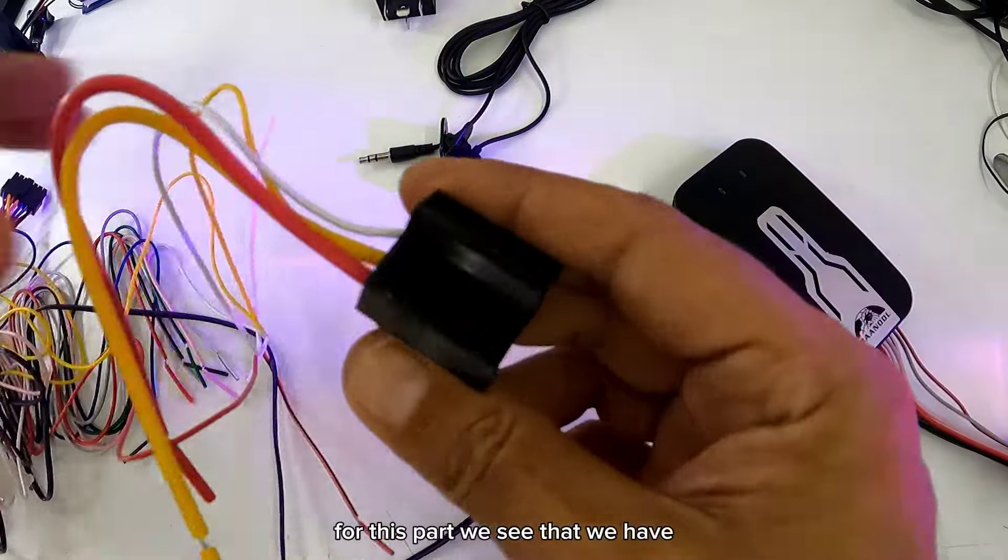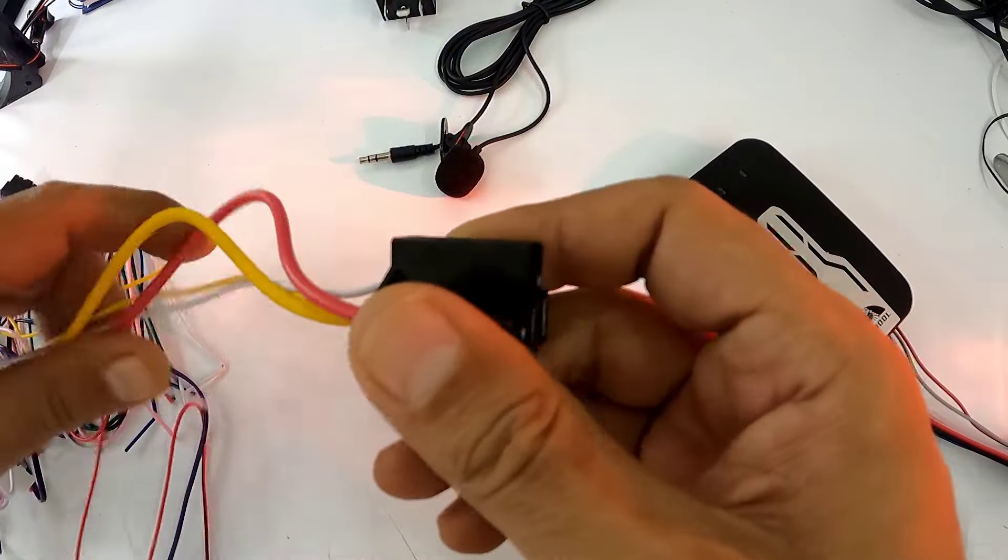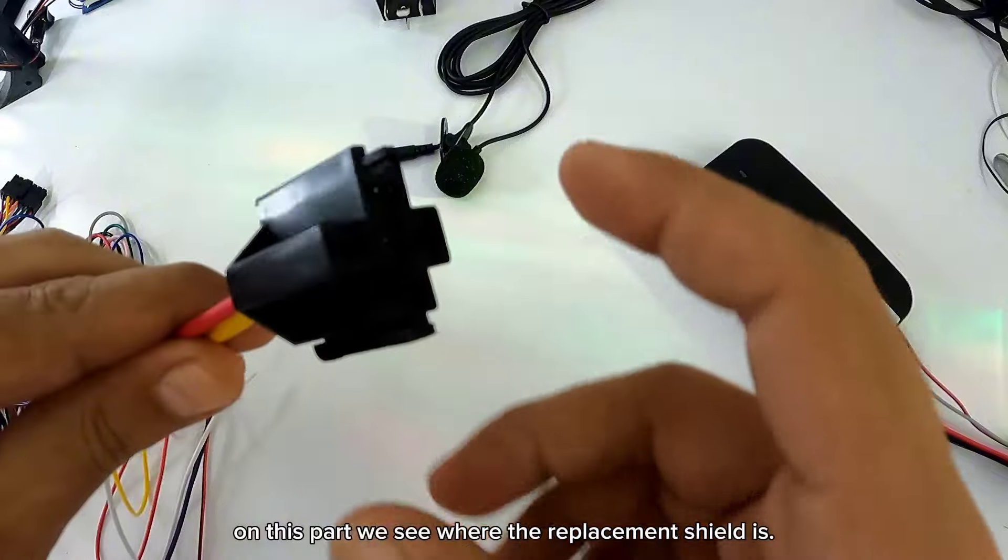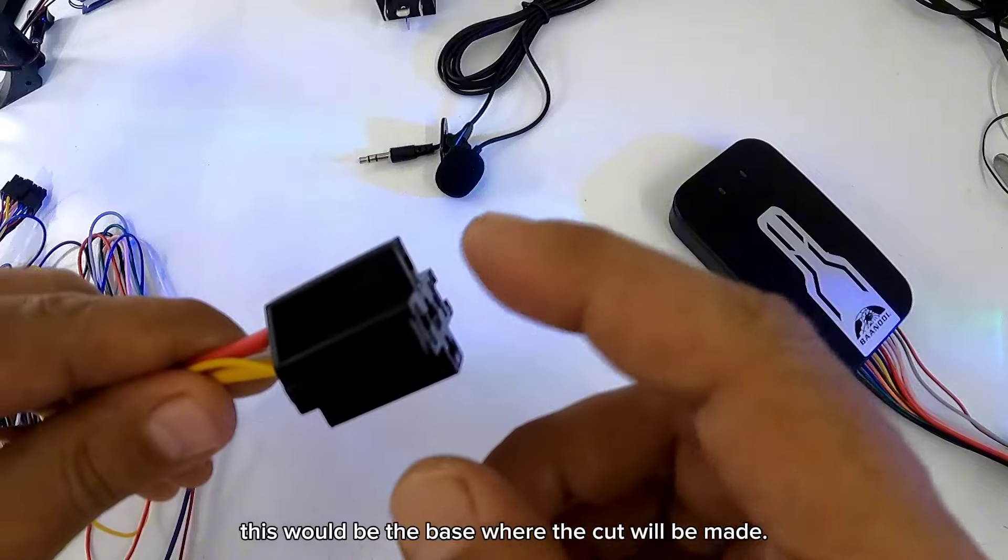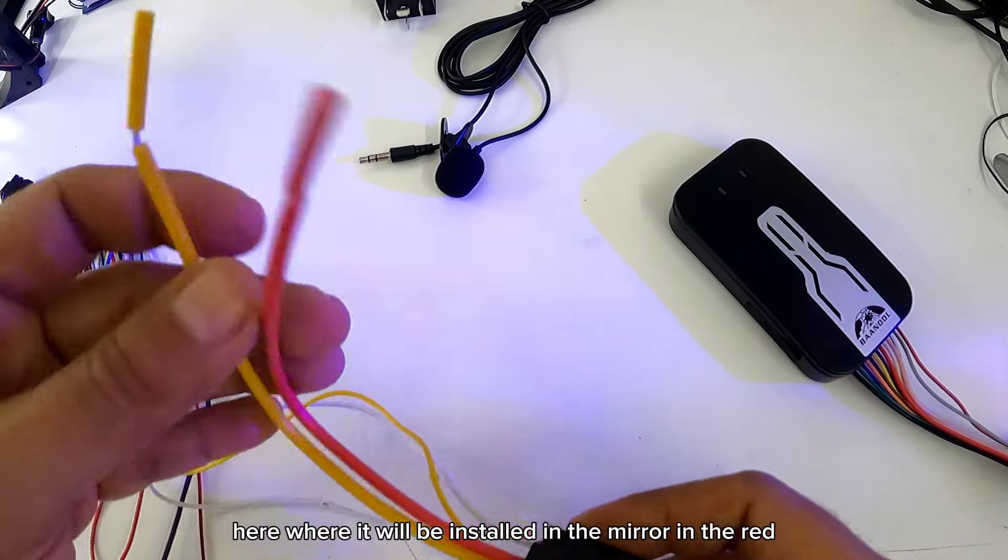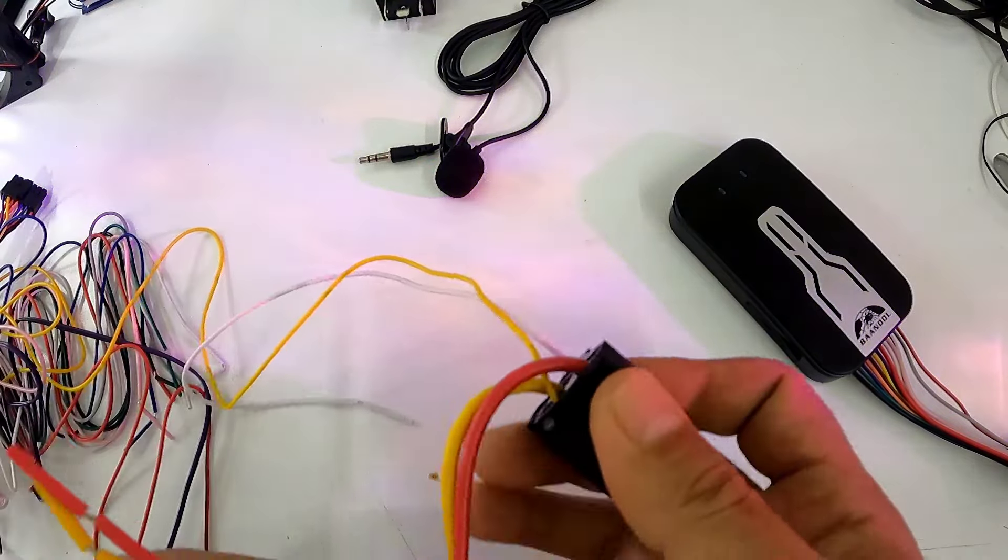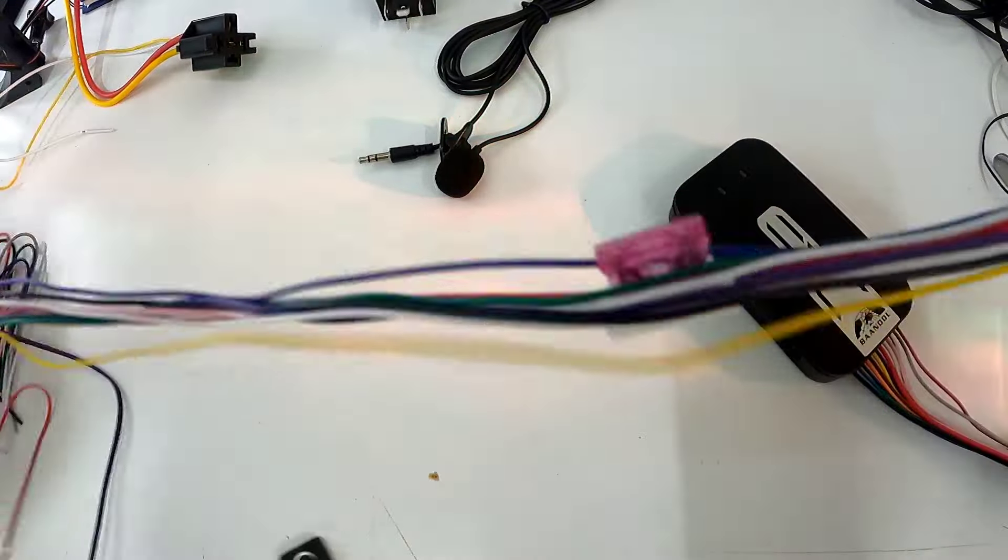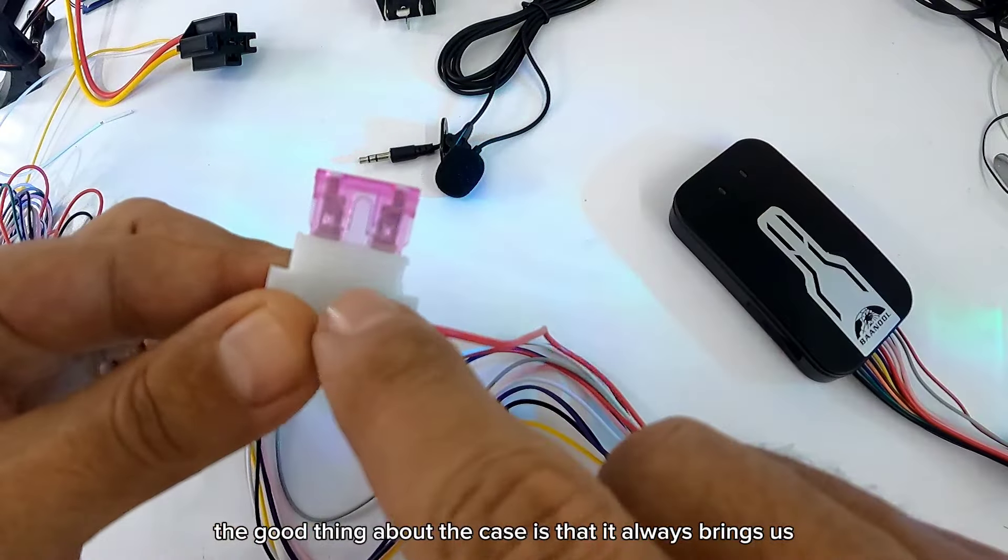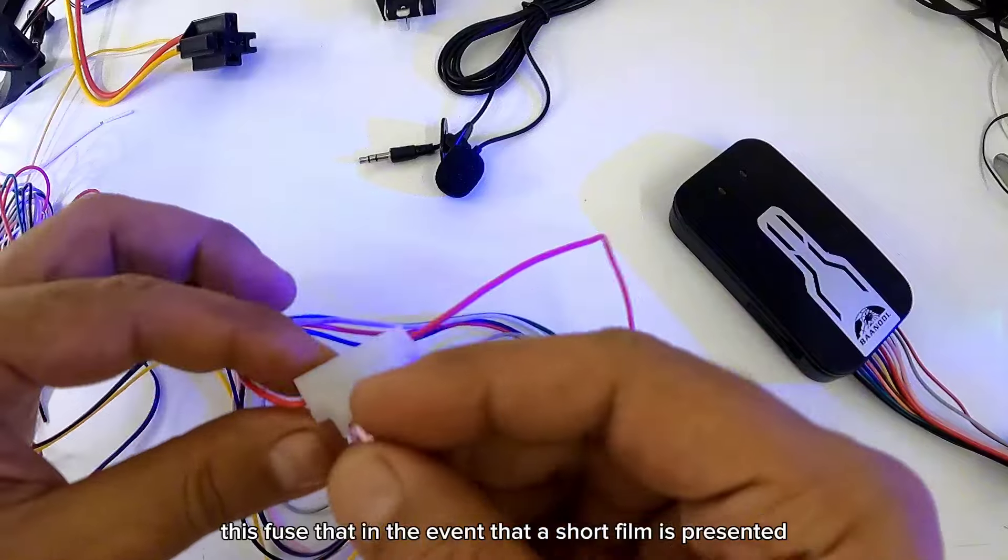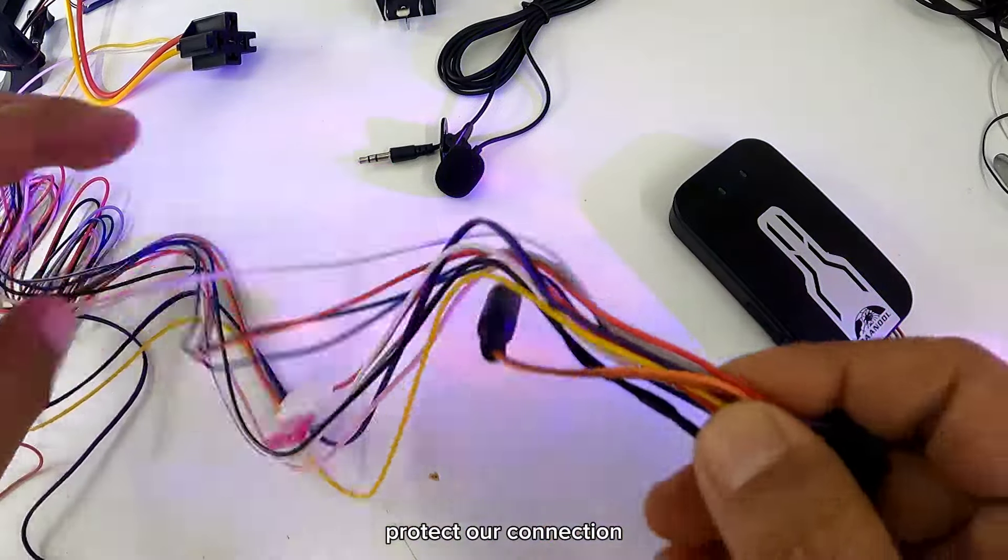Por esta parte vemos donde está el conector del relé. Este vendría siendo la base donde se va a hacer el corte, aquí donde se va a instalar, en el amarillo y en el rojo. Lo bueno del caso es que siempre nos trae este fusible, que en caso de que se presente un corto, nos proteja la conexión.